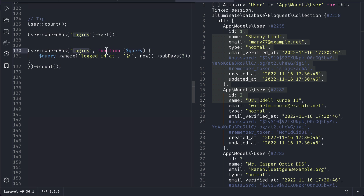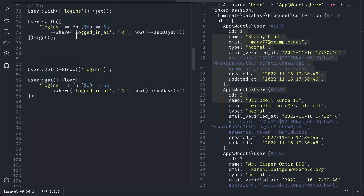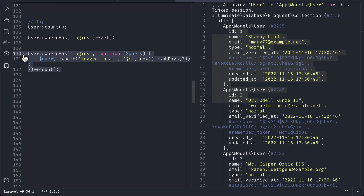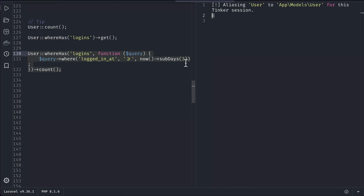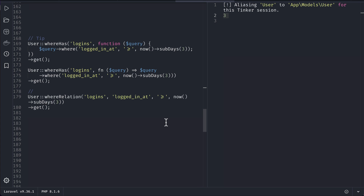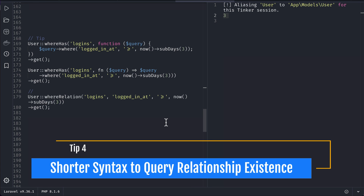We can also pass a constraint as the second parameter to whereHas: the relationship name, and a closure where we pass the constraint similar to eager loading. Here it gets all users who have at least one login greater than the previous three days. Running it gives six users. Changing the subDays value to one gives zero users, and changing to two gives three users.